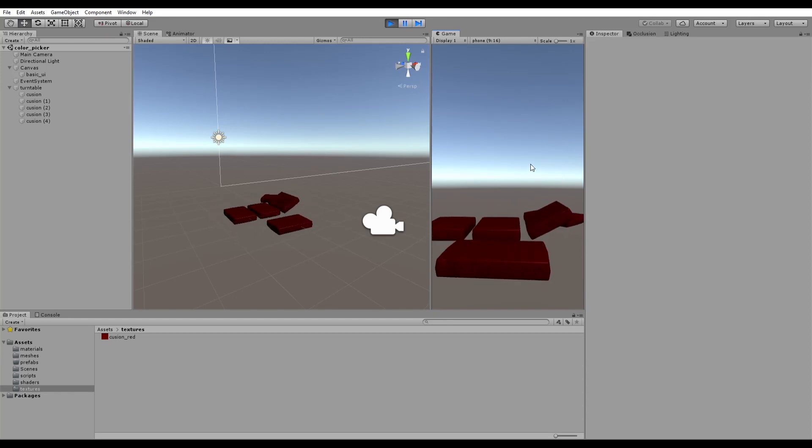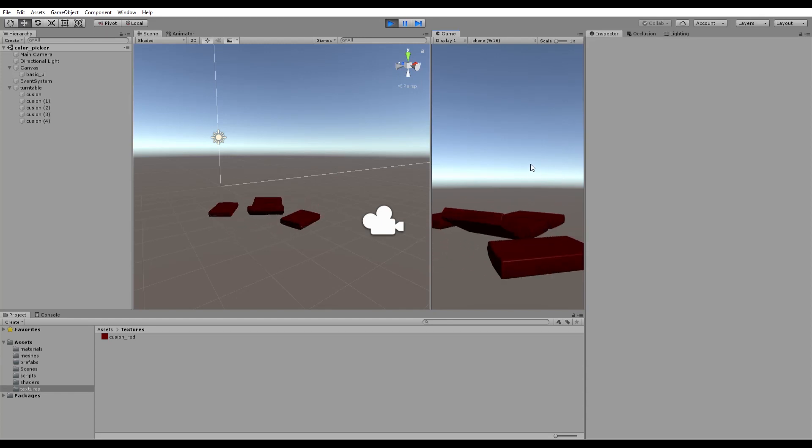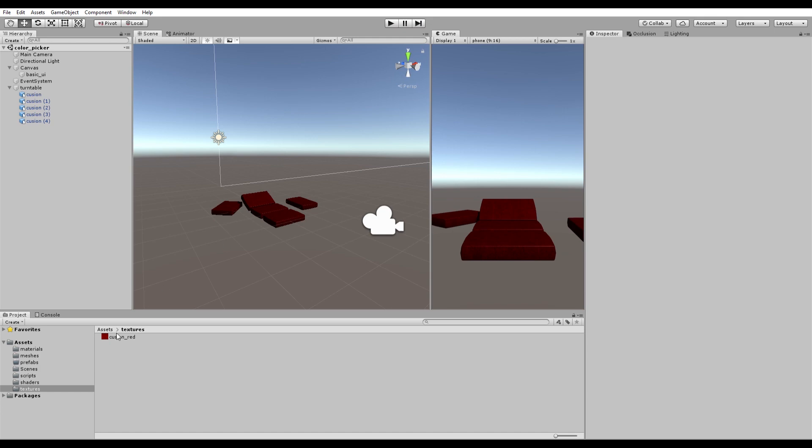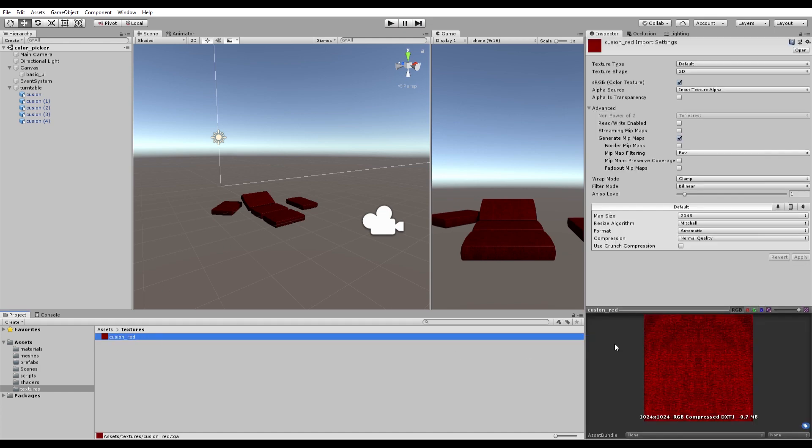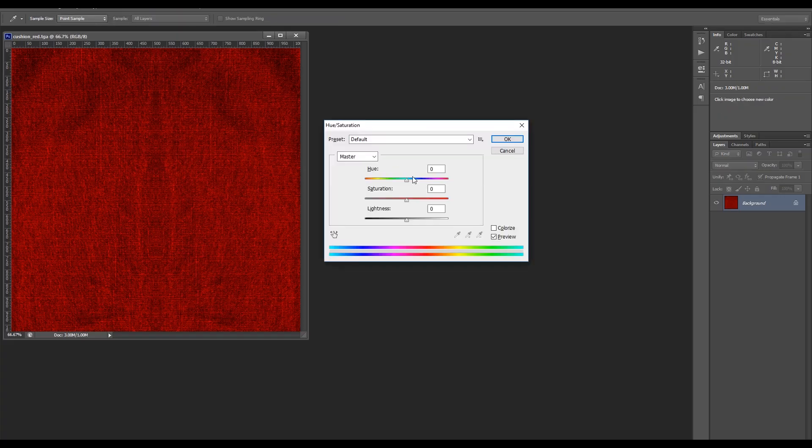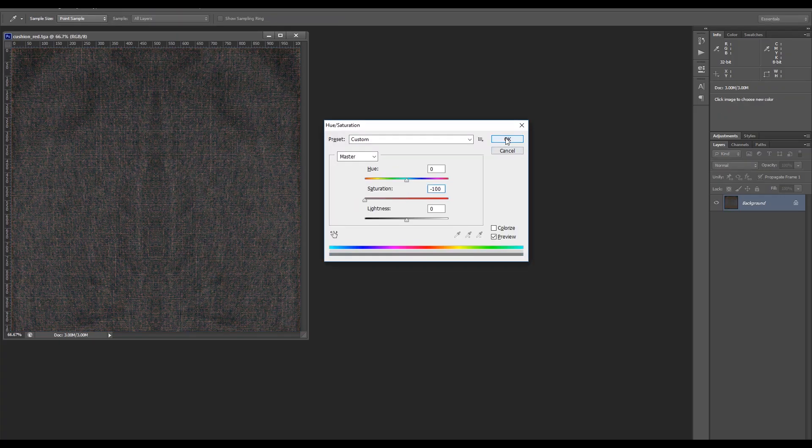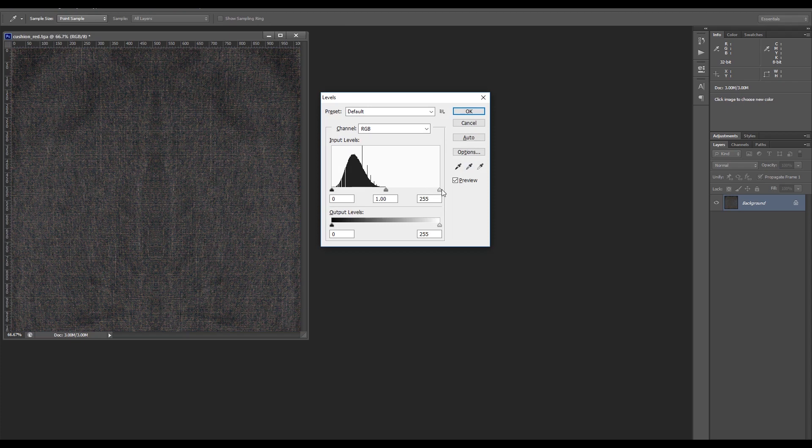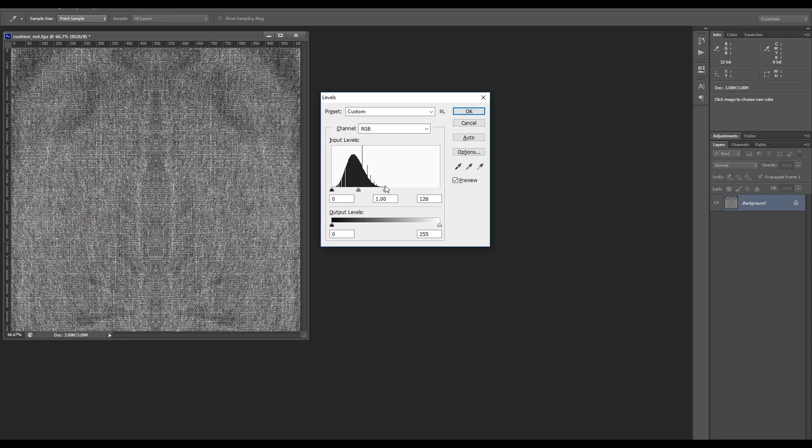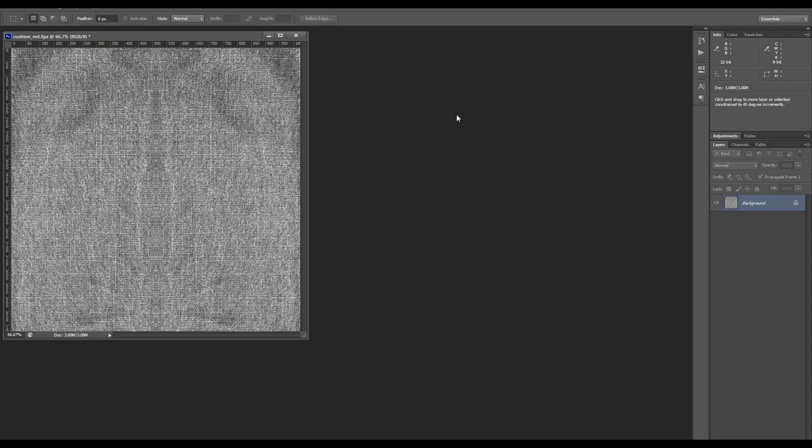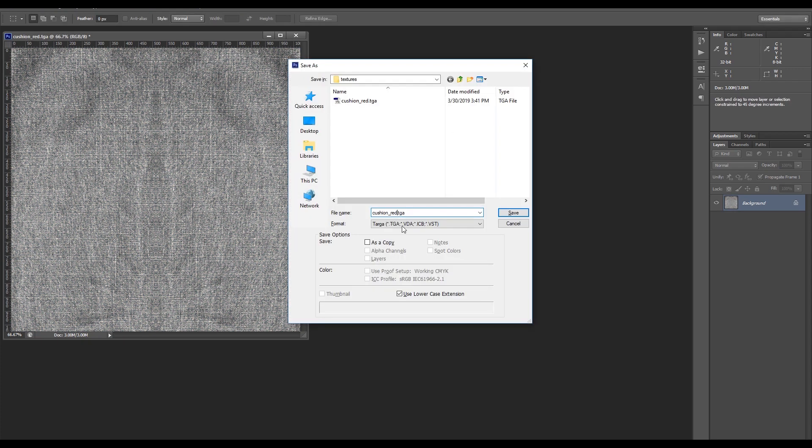So you want to change the color of a texture in Unity. First, prepare the texture. In your image editing program, desaturate the texture and adjust the levels so the texture is close to white. White pixels can be multiplied with a color to get any color you want.